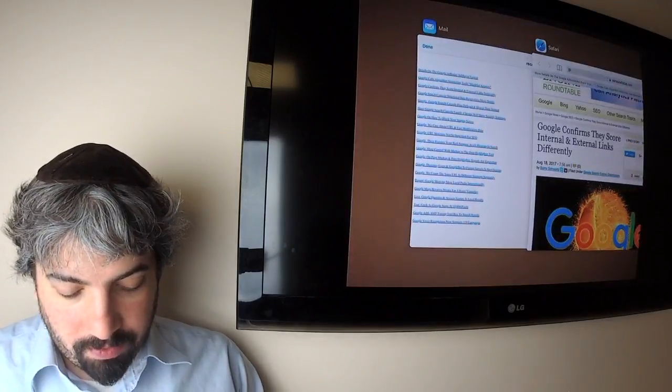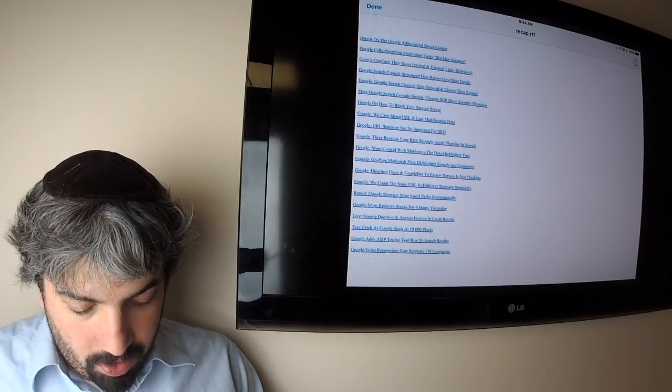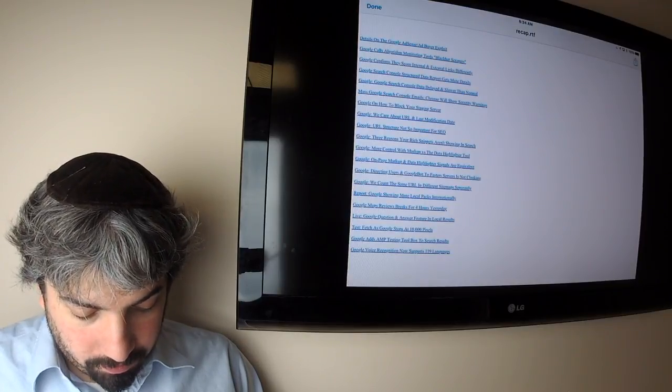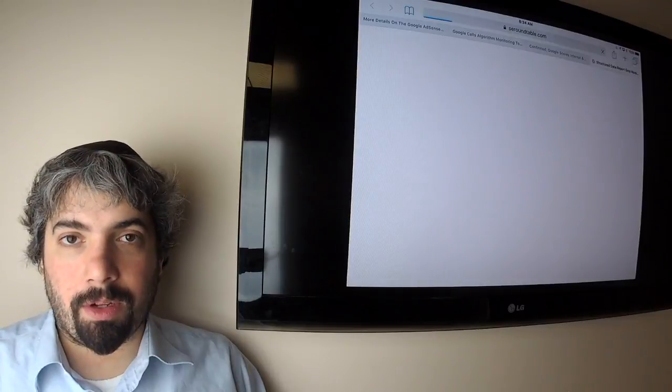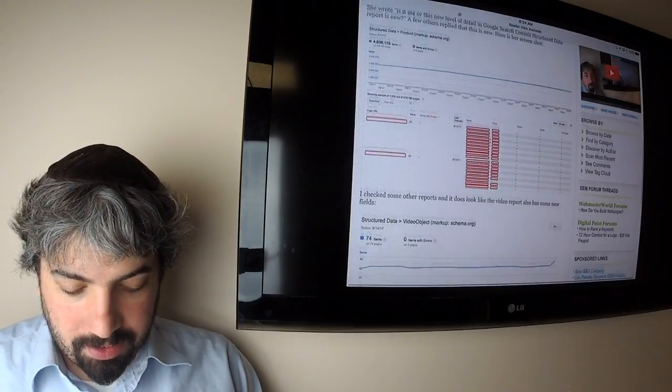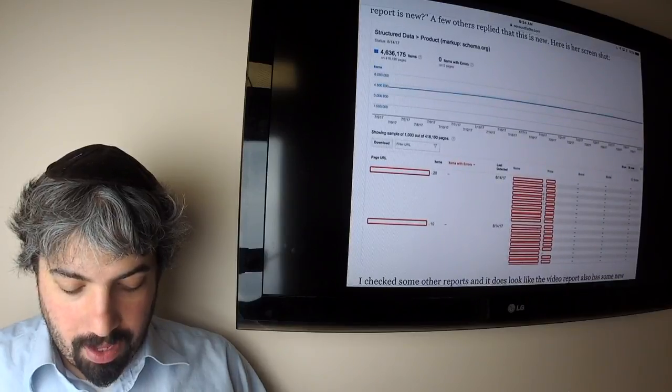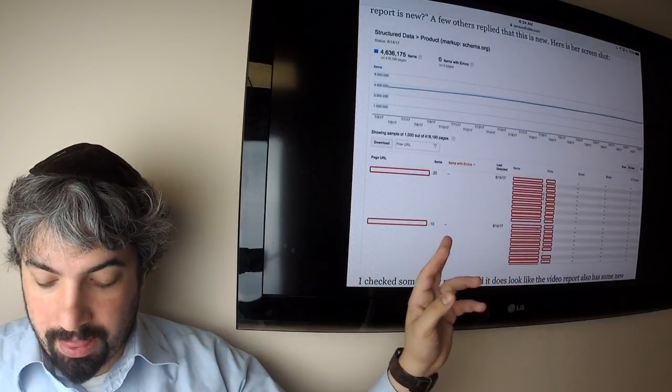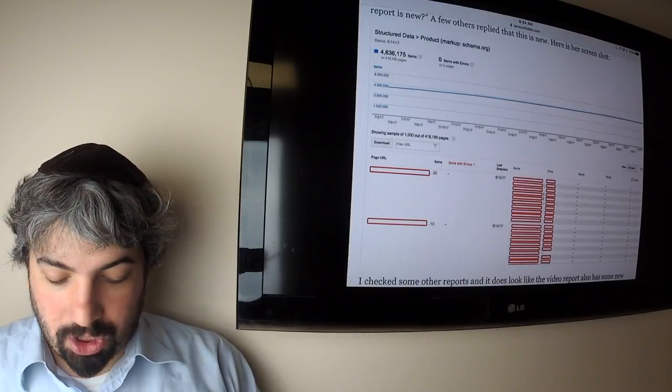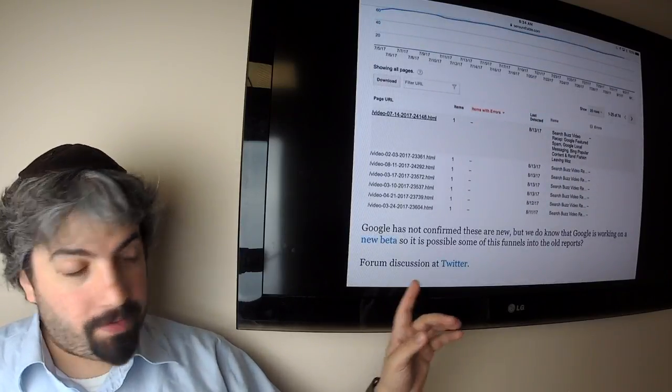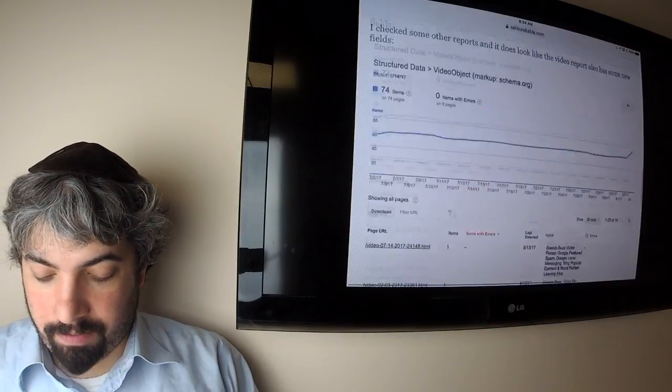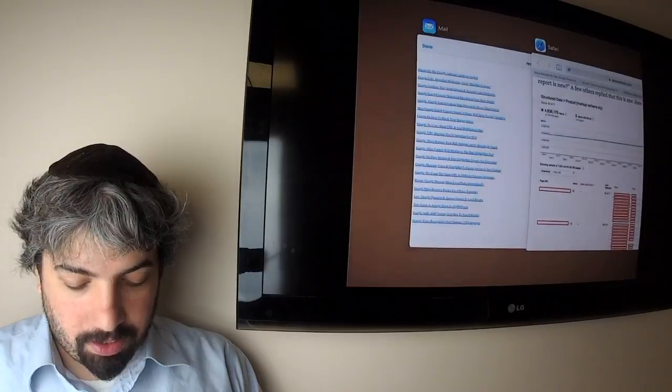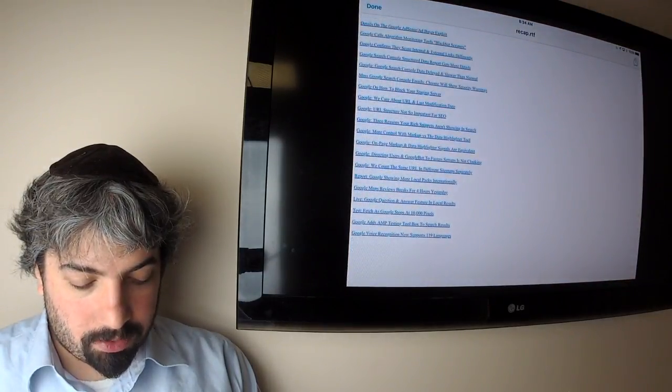Google's Search Console structured data reports are getting a little bit more data. Elena actually found this and she posted this graphic showing it's now showing page URL levels, showing the name, the price, all these different attributes are showing in the structured data report. I'm seeing it for the video markup URL, name and all this other stuff. So Google seems to be showing a little bit more data around structured data reports in Google Search Console.